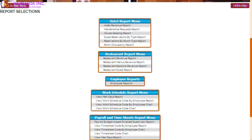The next feature we will discuss is the hotel management reporting capabilities. The system comes with canned hotel reports, employee reports, work schedule reports, and payroll and timesheet reports. There is also an ad hoc report engine that allows you to build and save your own reports.